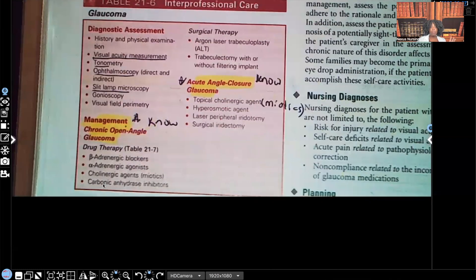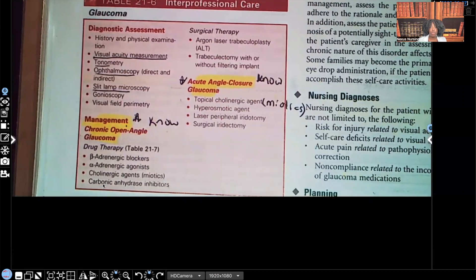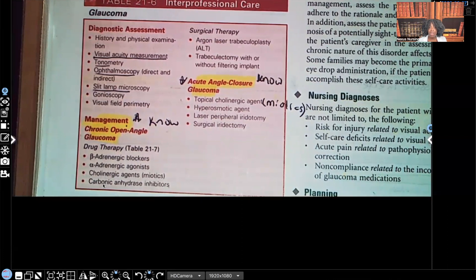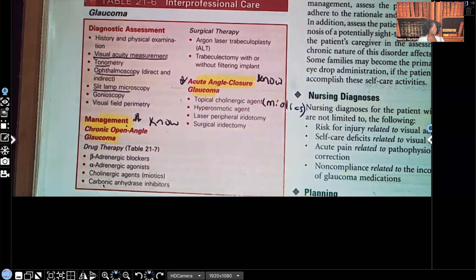Treatment for acute angle closure glaucoma includes topical cholinergic agents — again, those are your miotics — hyperosmotic agents (know the contraindications), laser peripheral iridotomy, and surgical iridotomy. For the surgical option, it's actually an iridectomy — they remove the iris.